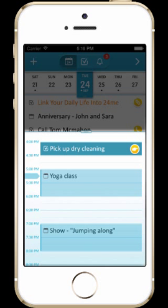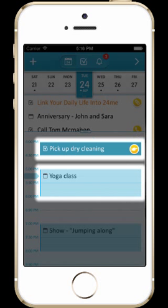The third section of the calendar view is where tasks and events with a specific time are listed. Events are displayed in different colors than the tasks and also have different icons on their left side, similar to the all-day section.